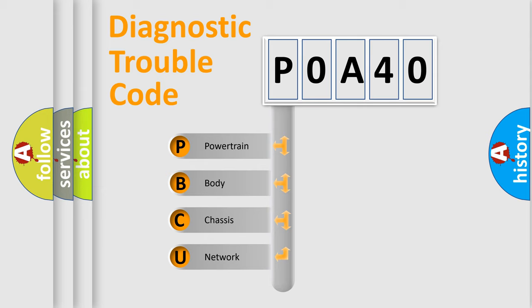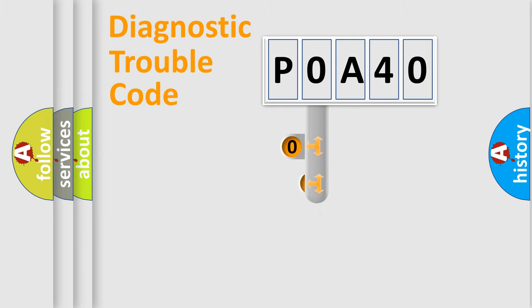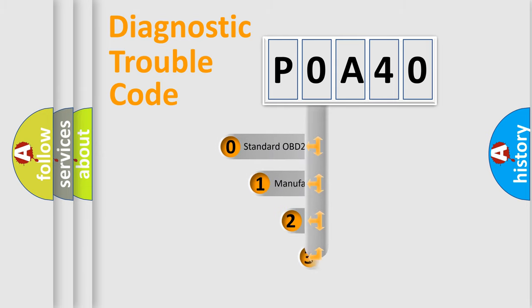We divide the electric system of automobile into four basic units: Powertrain, Body, Chassis, and Network. This distribution is defined in the first character code.